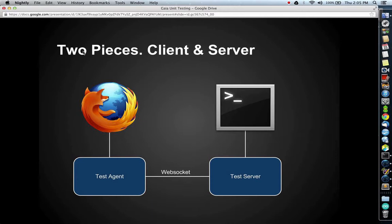To start the test agent, simply look for the test agent app inside of Gaia and launch it. Be sure to do this after starting the test server.